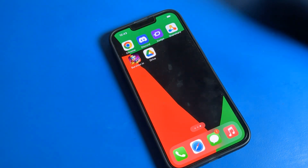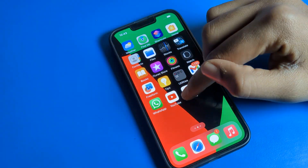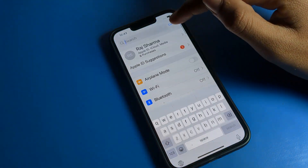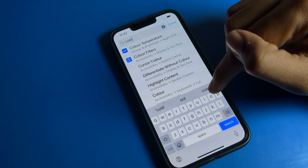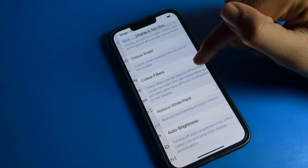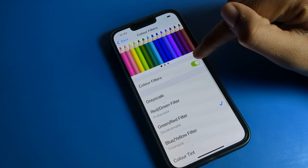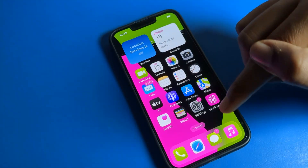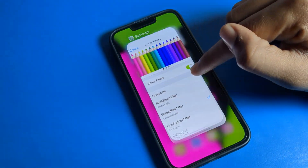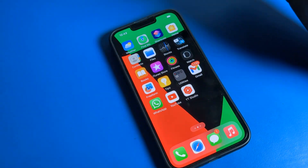Alternatively, you can go directly to the search bar in settings and search for 'color filter setting.' You can see it appear directly, and you can turn it on or off from there. You can see the icon color and background color will change when it is turned off back to the default screen.